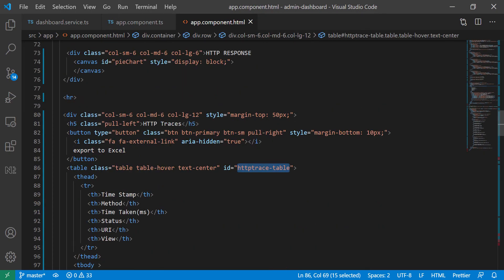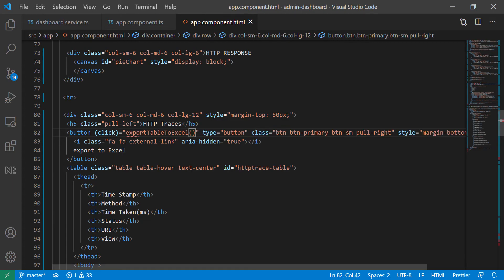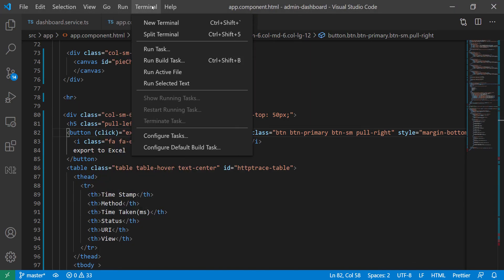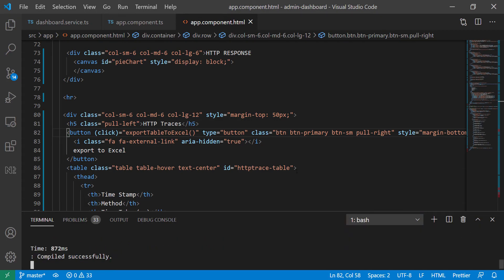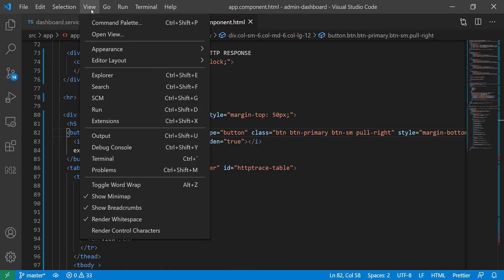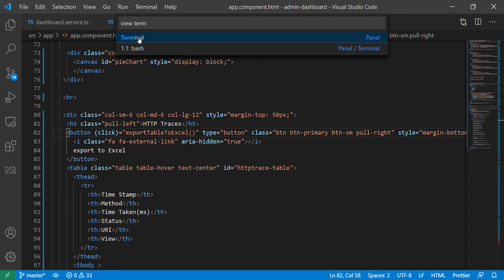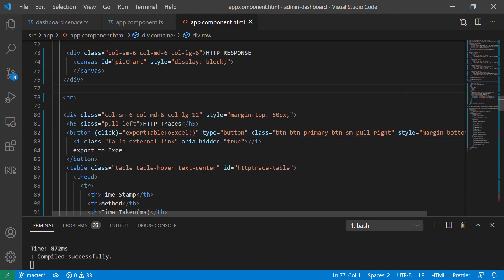Now all we have to do is use this function. I'm going to copy the name, go back to the template, find the export to Excel button, and add a click listener set equal to our function. Save it. Let me open the terminal — quick tip: rather than opening a new terminal, just select the existing one. If you need more space, go to View and type 'terminal' and click it. You can see it compiled successfully.